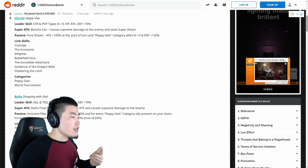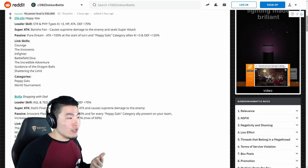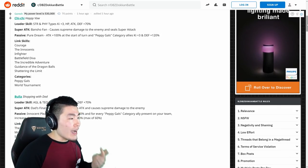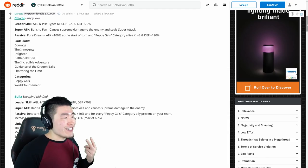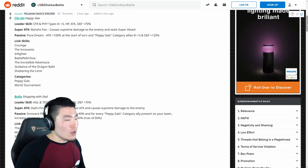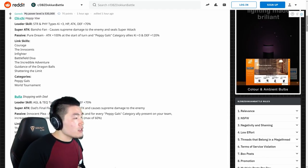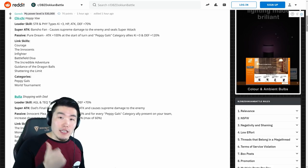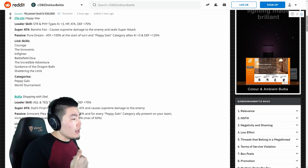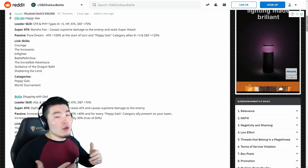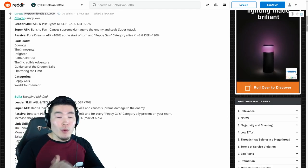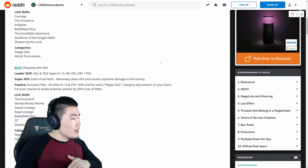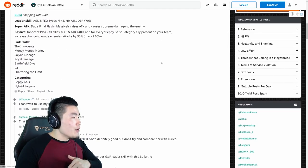Her links are Courage, Innocence, Infighter, Battlefield Diva, Incredible Adventure, Guidance of the Dragon Balls, and Shattering the Limit. So some of those links are not so good, but she does have Battlefield Diva, which is great for the team, as well as Shattering the Limit, which a lot of those units will have as well. Moving on to Bulma now.